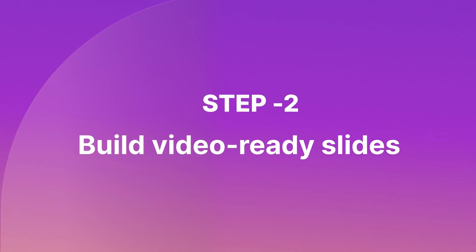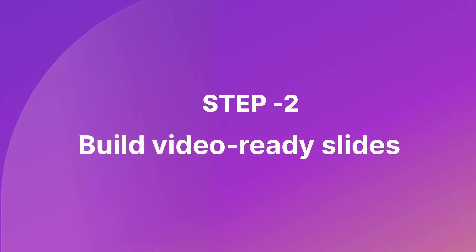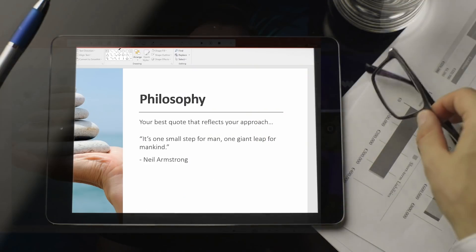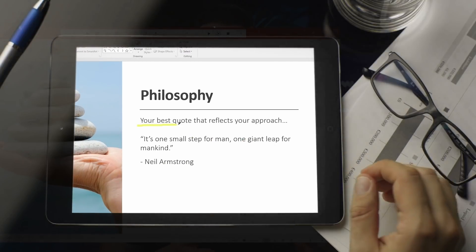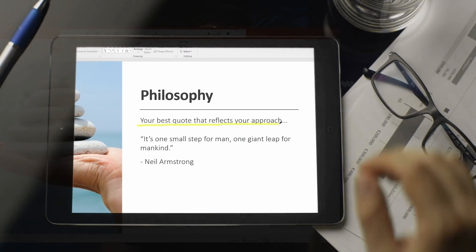Step 2: Build video-ready slides. Studies also show that the best instructional videos are highly focused, use visual cues to highlight key information, and minimize the use of on-screen text. The slides that a teacher would use in a lecture may not work in video. It's critical to build a slide deck that is clear, simple, and visually compelling.